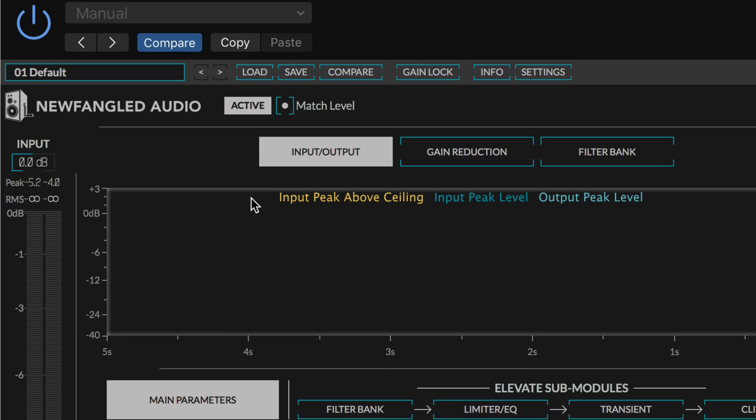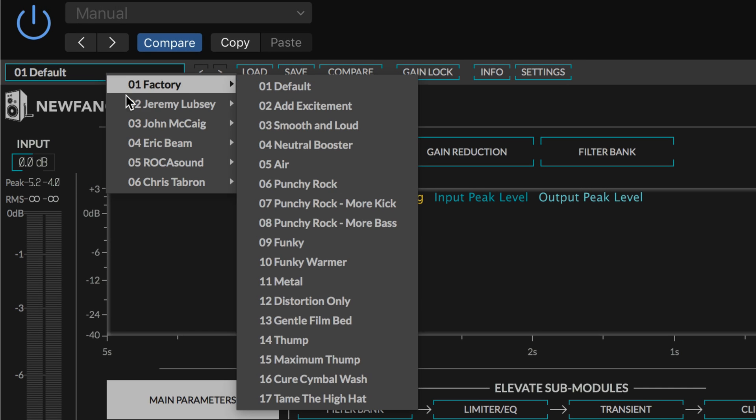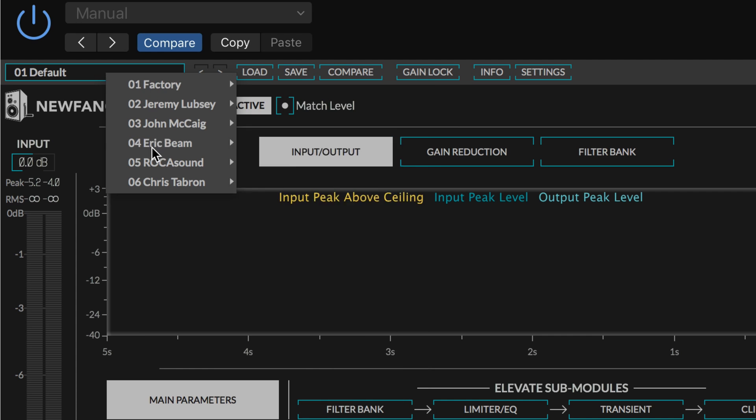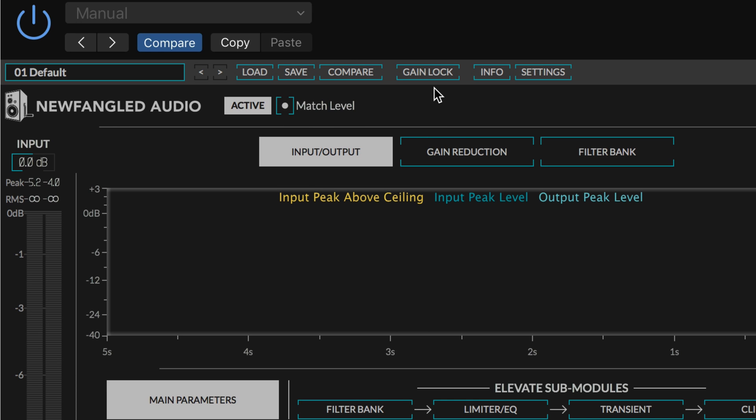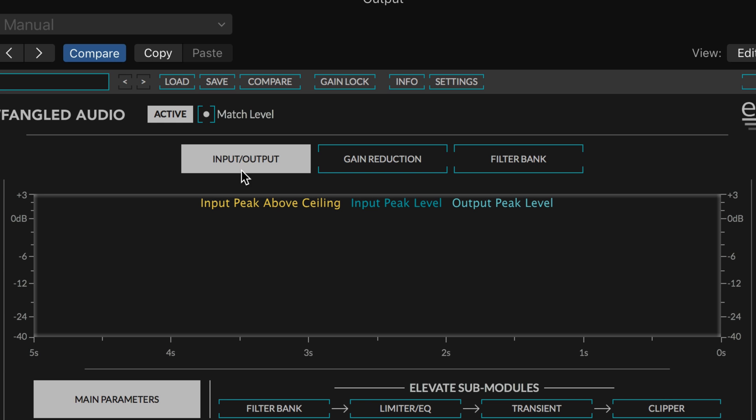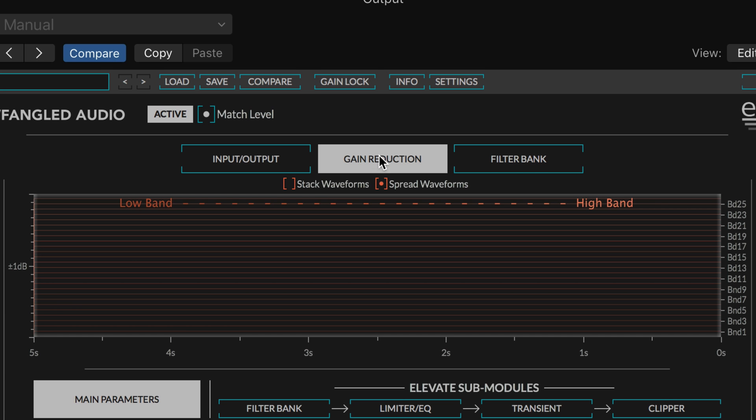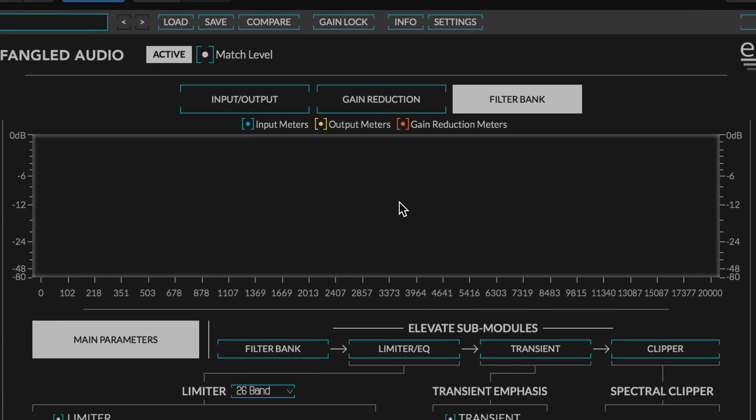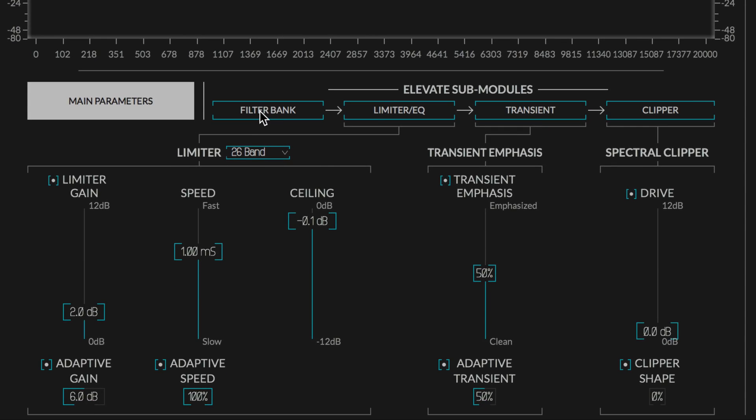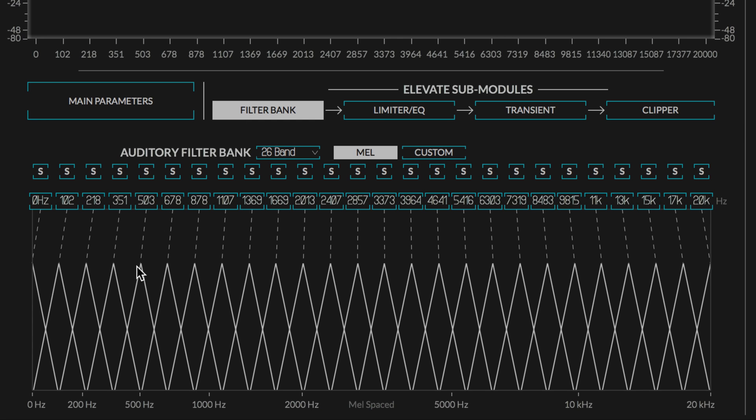At the top we have a preset bar with a really nice gain lock function so that when we're switching through different presets, we can lock the gain so there's no jarring jumps in value. The metering is simple input/output, gain reduction, or the filter bank metering which looks familiar for people who've used Equivocate.